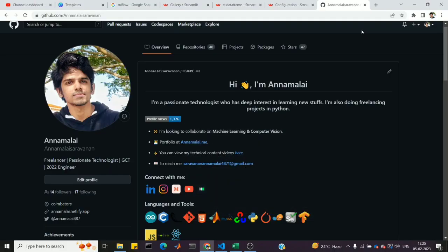Hi friends, welcome to Deep Matrix. In this video I'm going to talk about Streamlit applications. This is the 13th video in the Streamlit series, which has 12 previous videos. In this video I'm going to talk about any components.